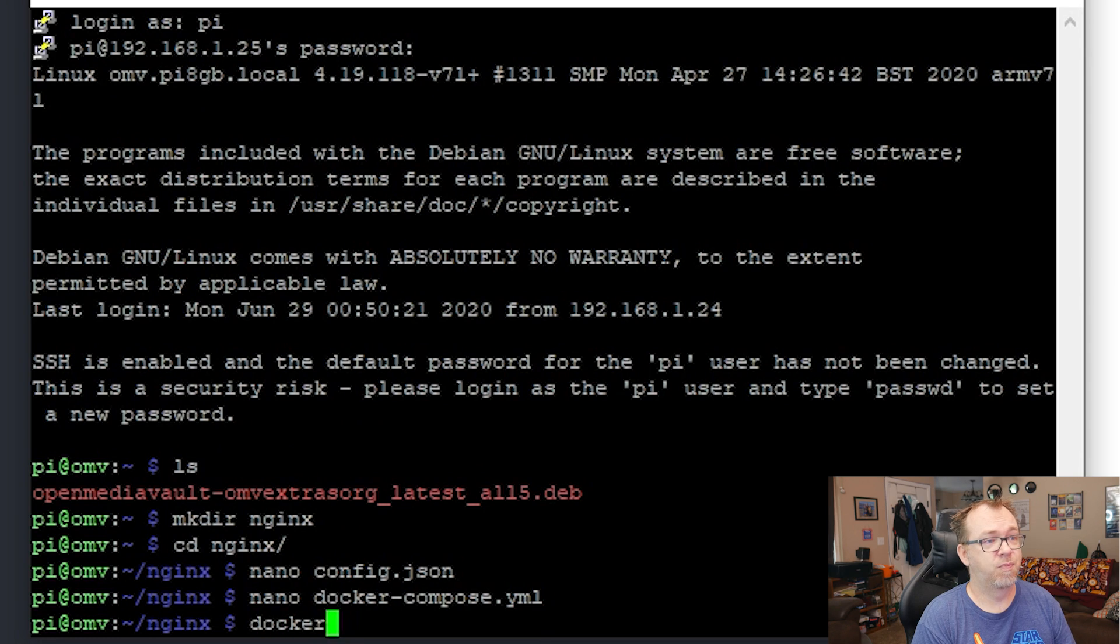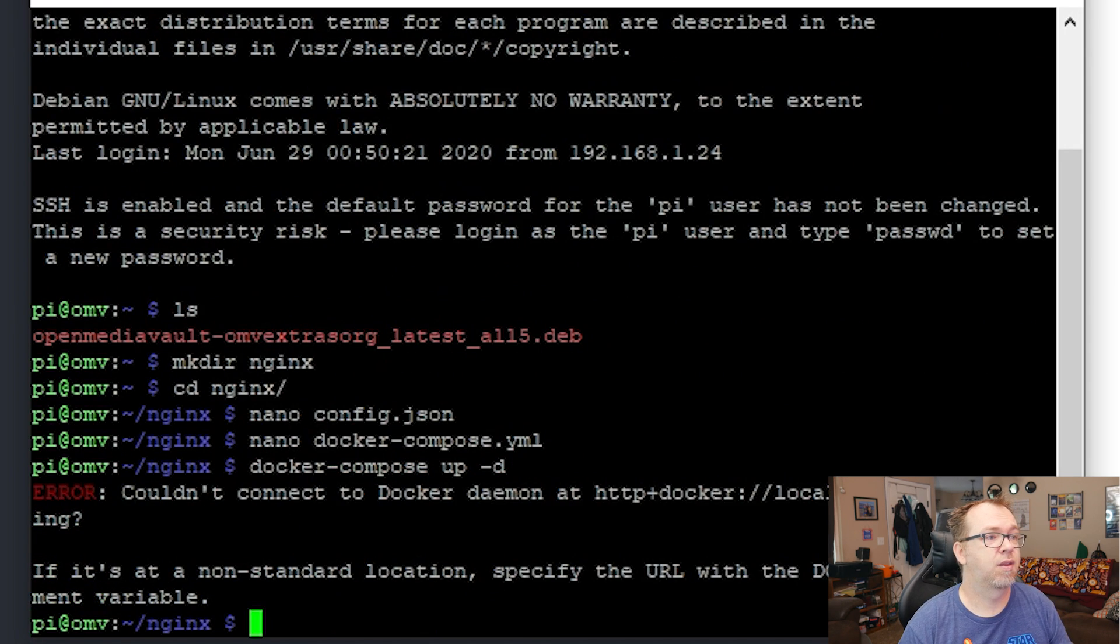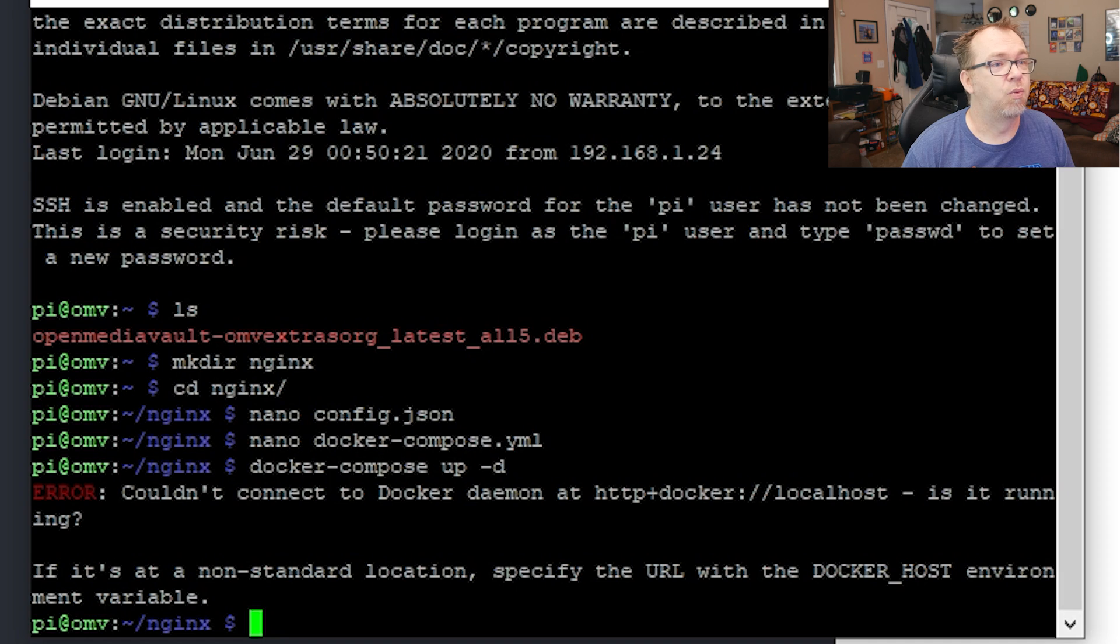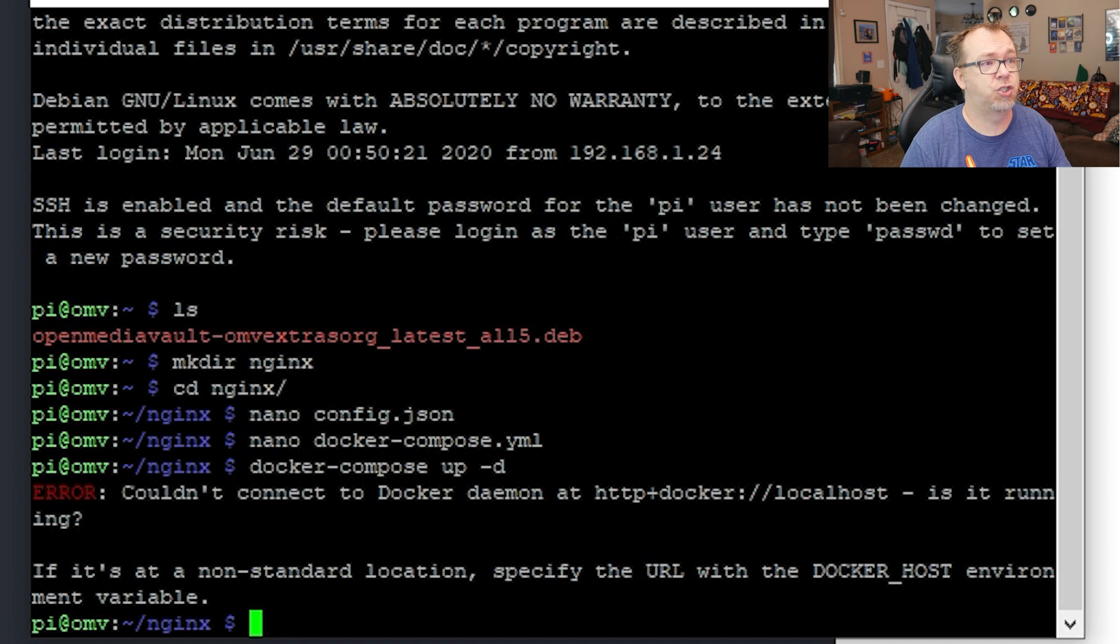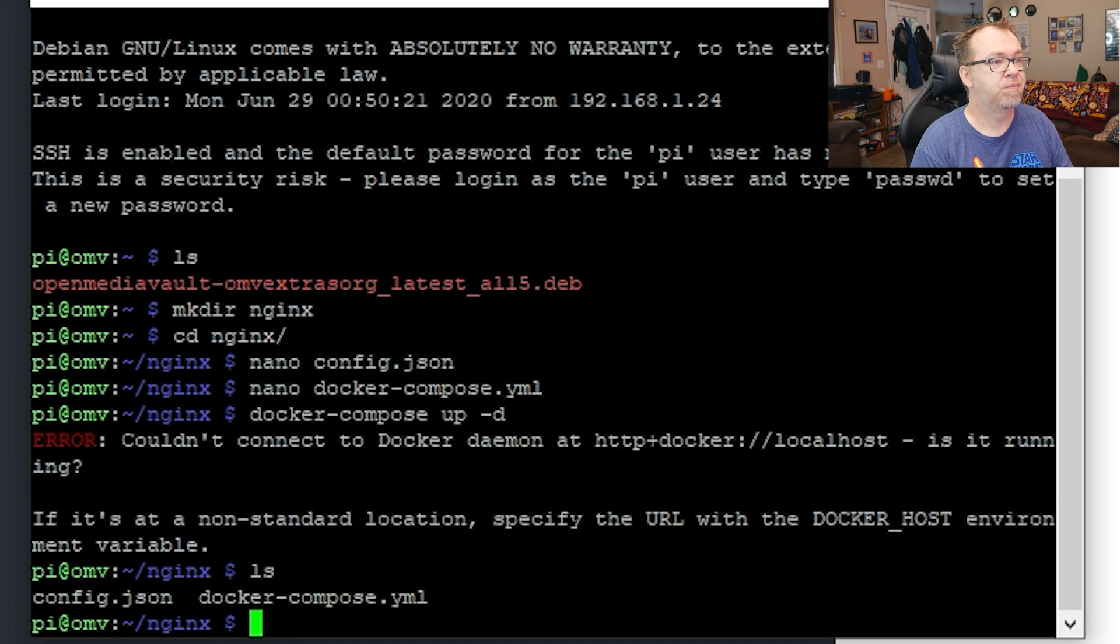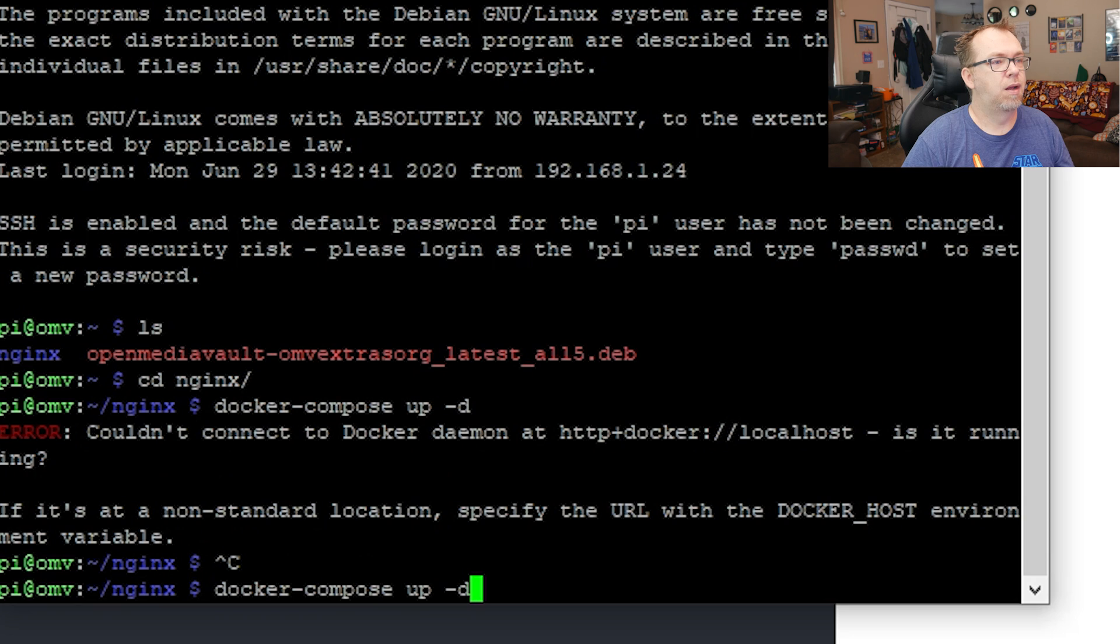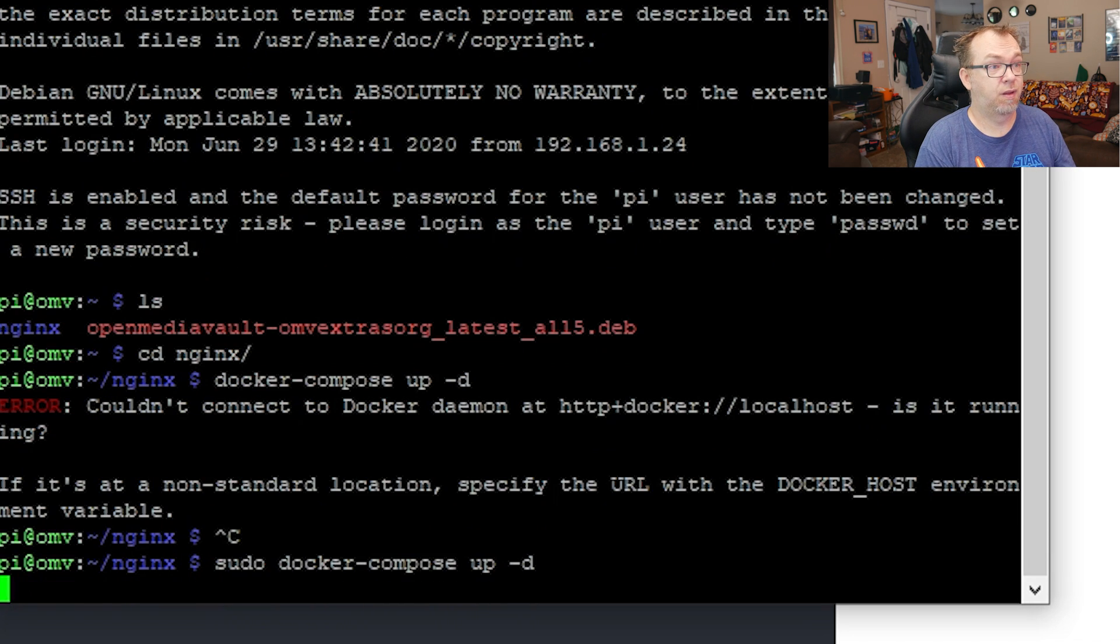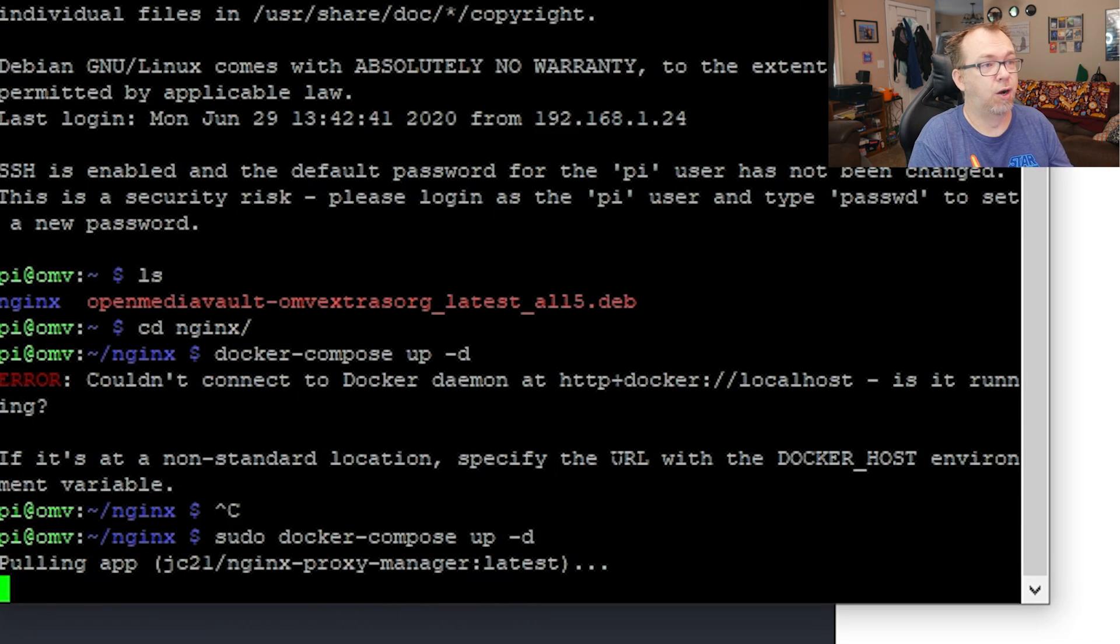And then we can say docker compose up -D. All right, so this happens every once in a while. And I'm not entirely sure. Yes, I am. Wait, am I? Let me see. Nope, that should all be correct. So if you have that happen. All right, so let's try that way. There we go.